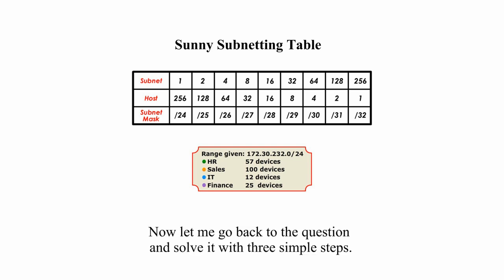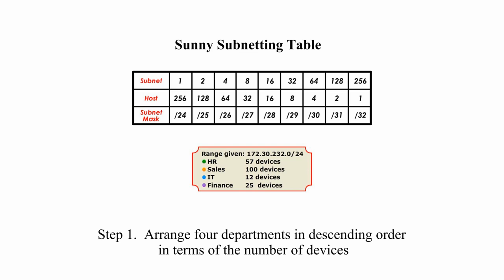Now, let me go back to the question and solve it with three simple steps. Step 1: Arrange the four departments in descending order in terms of the number of devices.